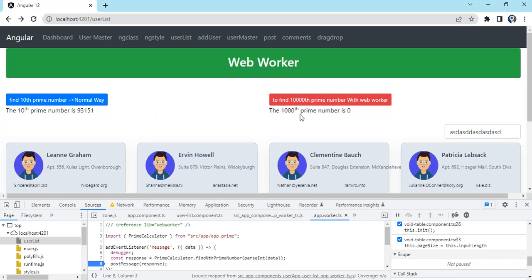I have another method which is calling a web worker to get the same result. Let me refresh.